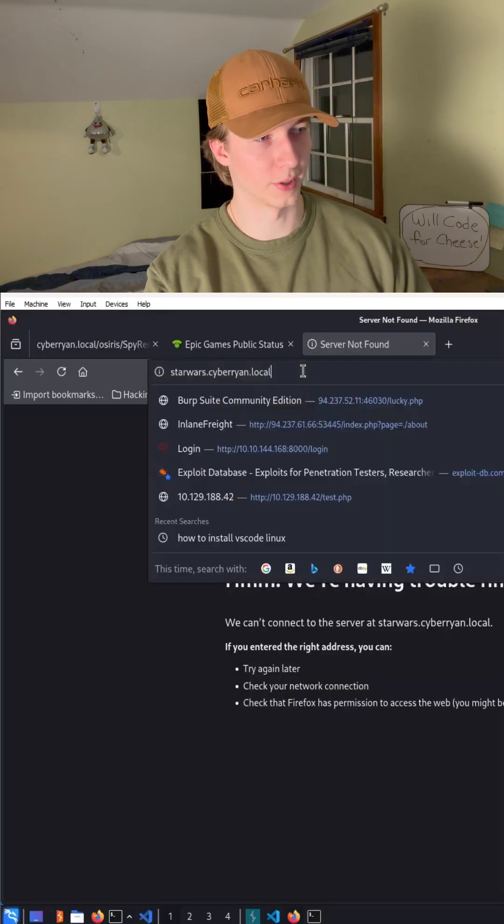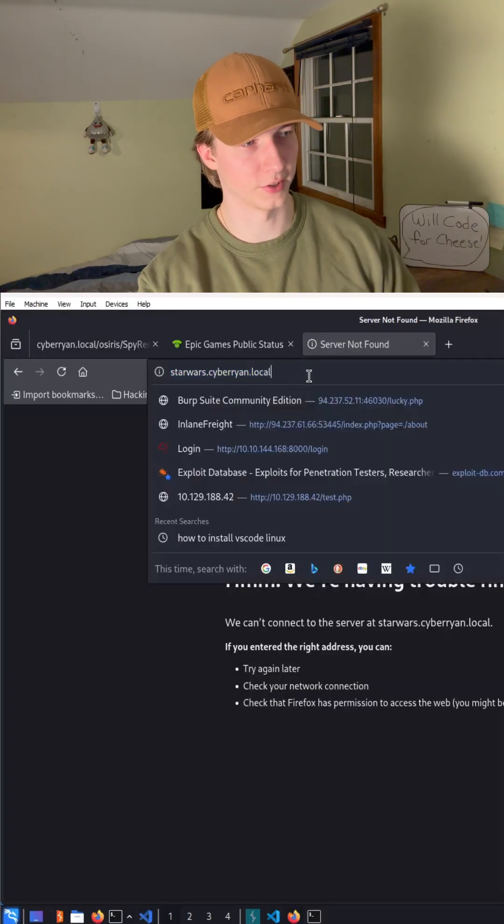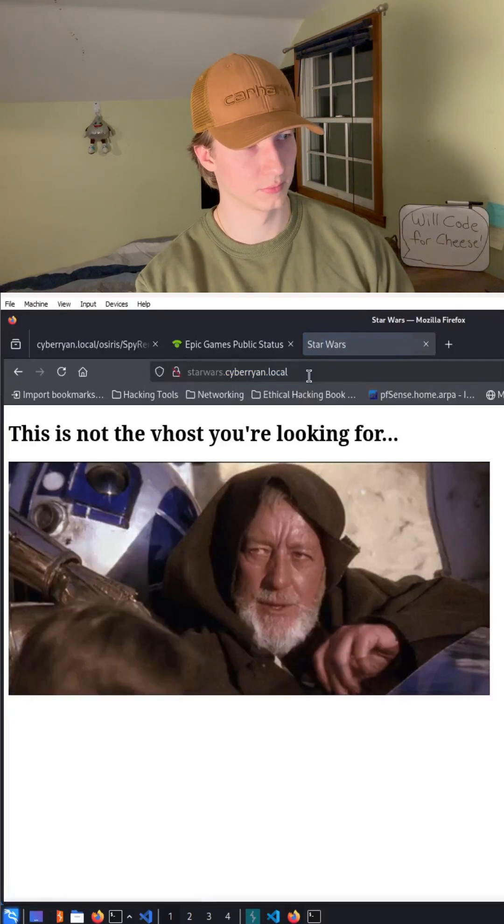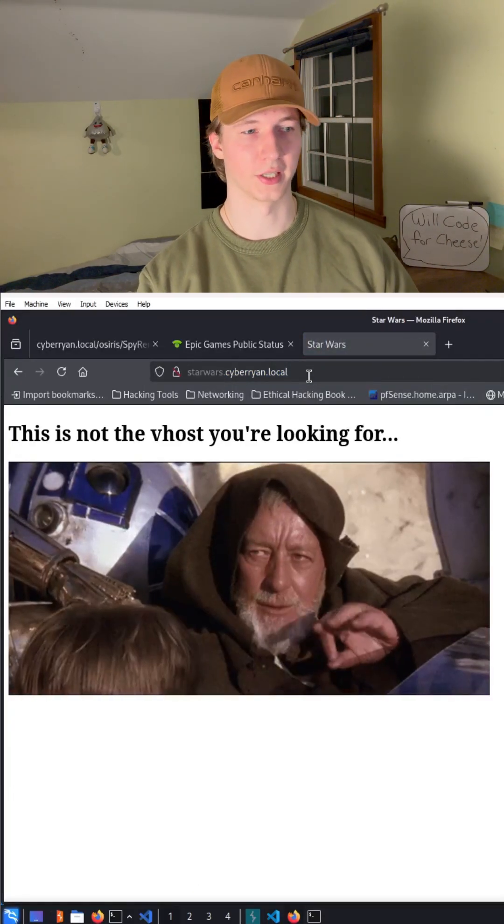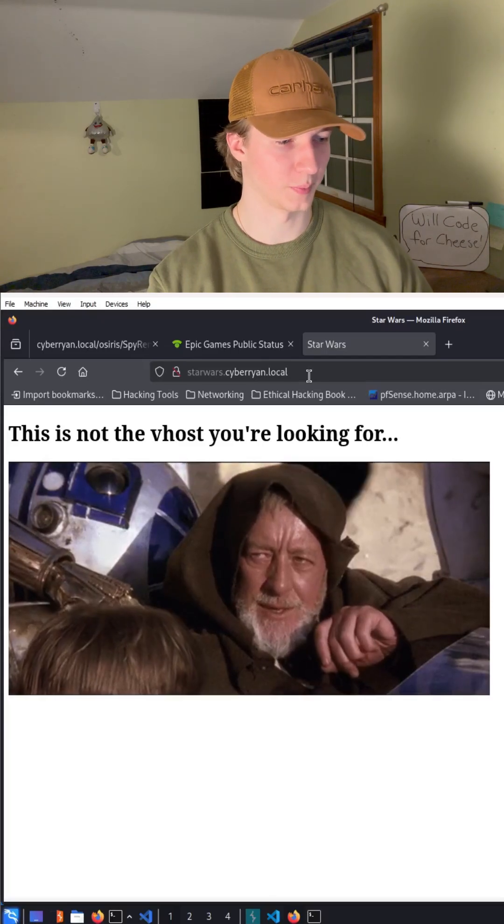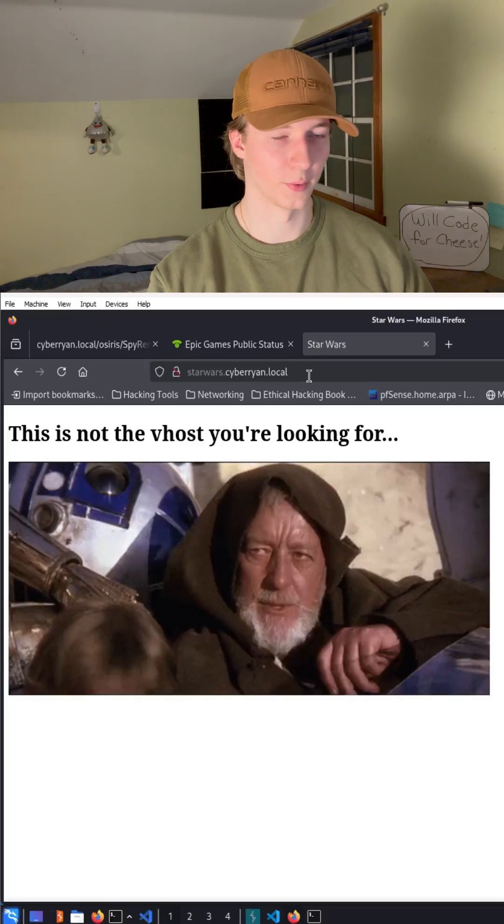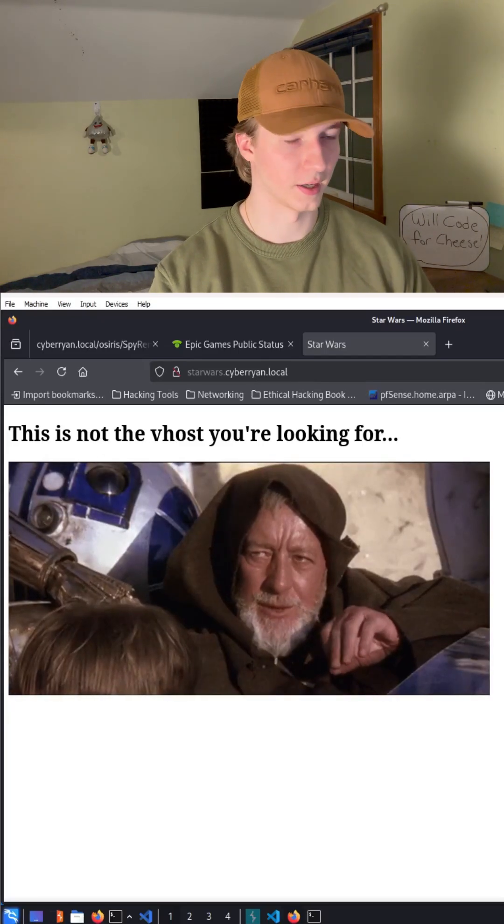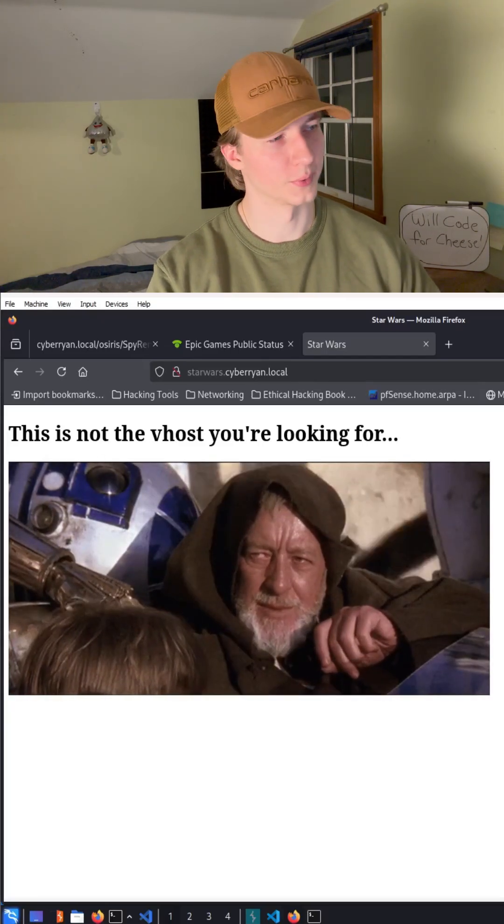We actually get our web page that is being hosted on the web server. I got a little more creative with this one.